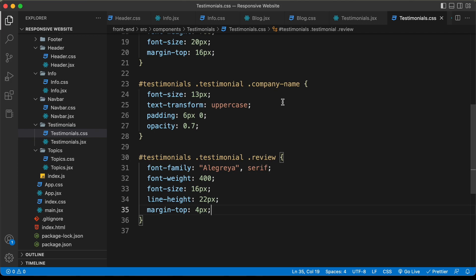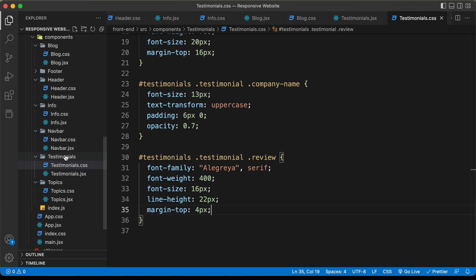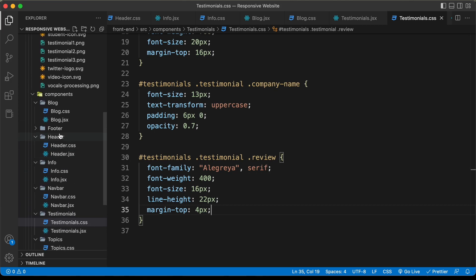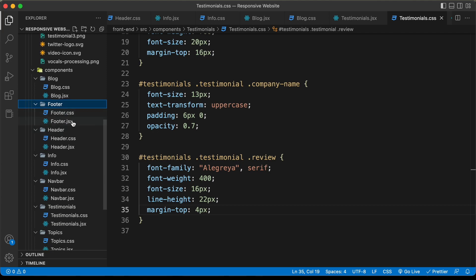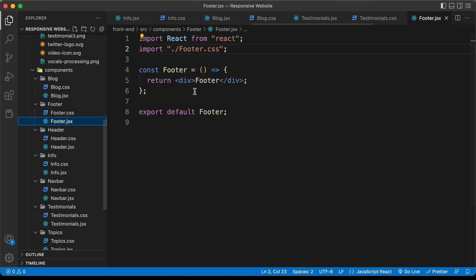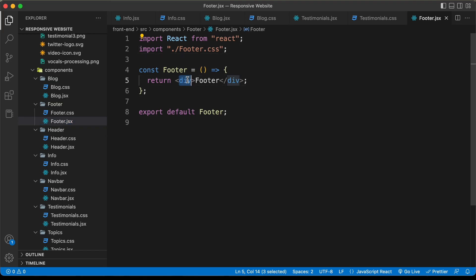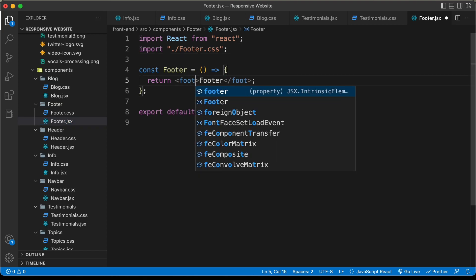I'm in my source code and let's go to the footer component. Here we have this folder called footer and inside that we have this file called footer.jsx. First of all, let's change the div to a footer.